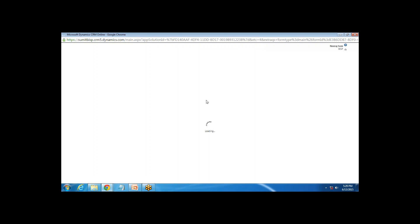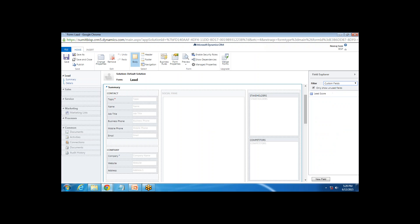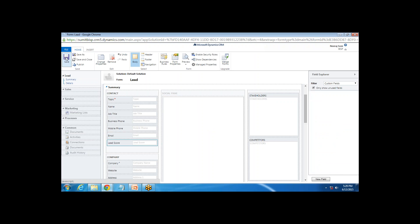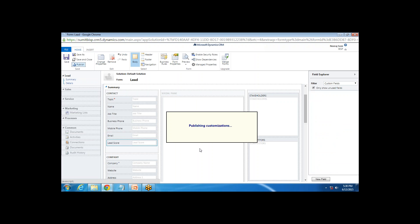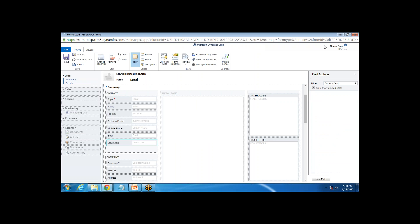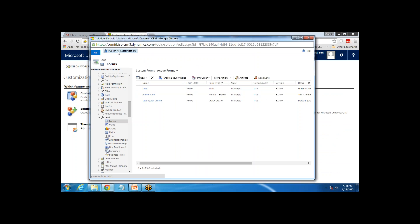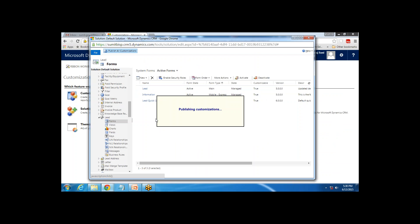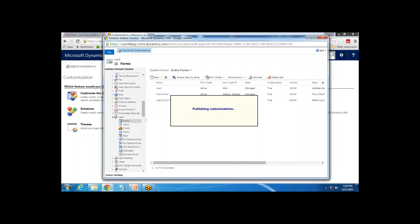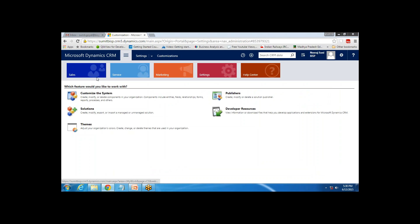I look for that field in the field section and drag and drop the Lead Score field onto the form, placing it just after the Email field. I click Save and then Publish the customization — publishing all customizations to the system solution.